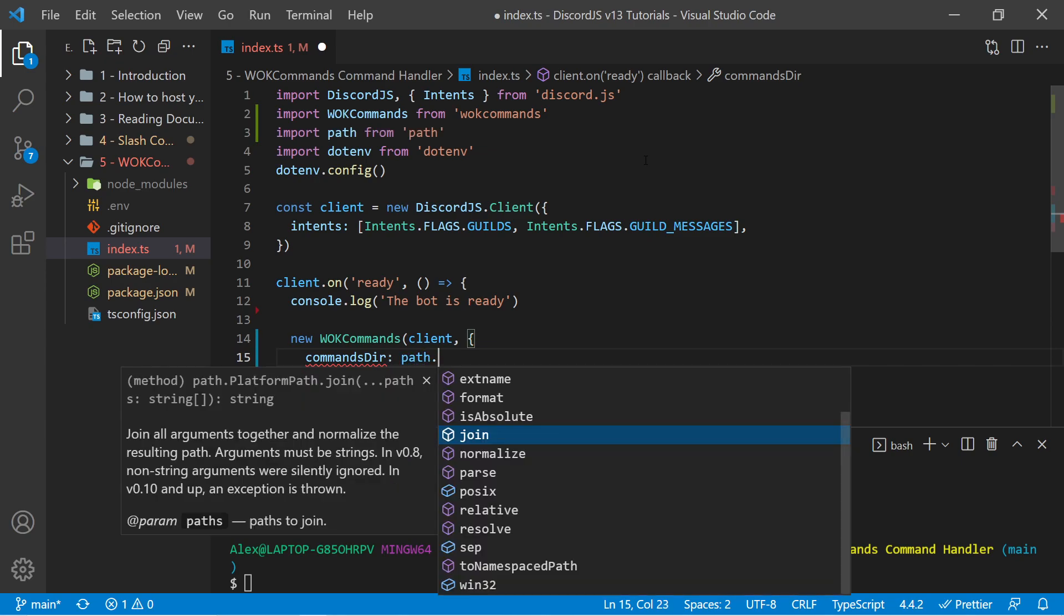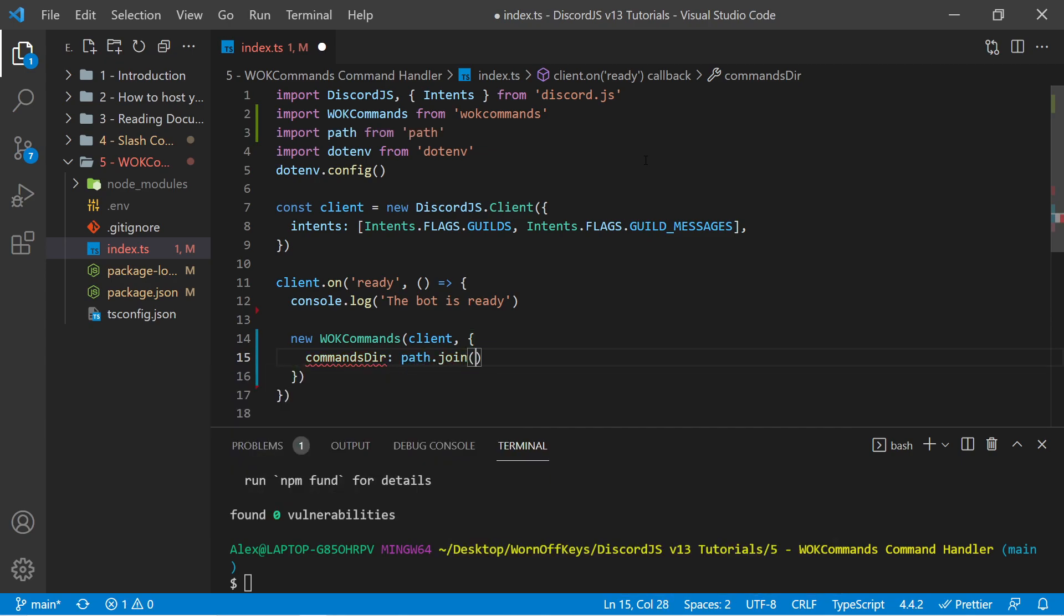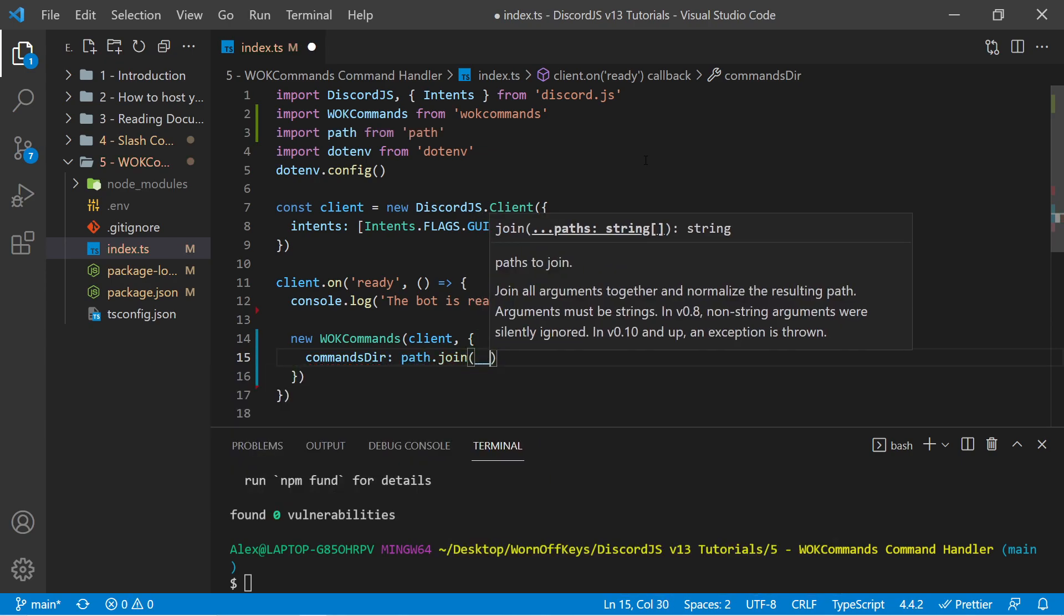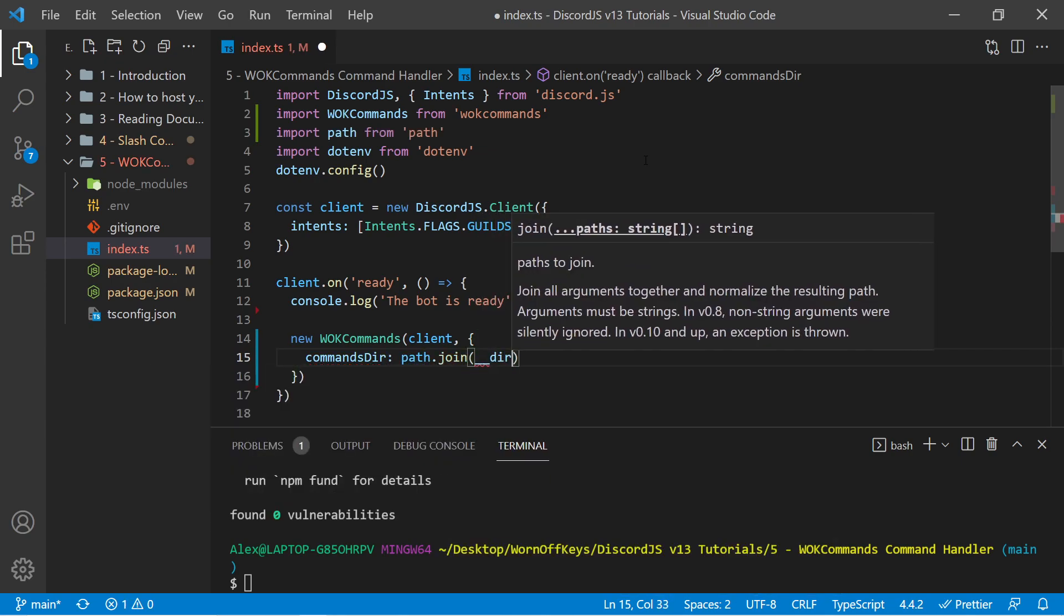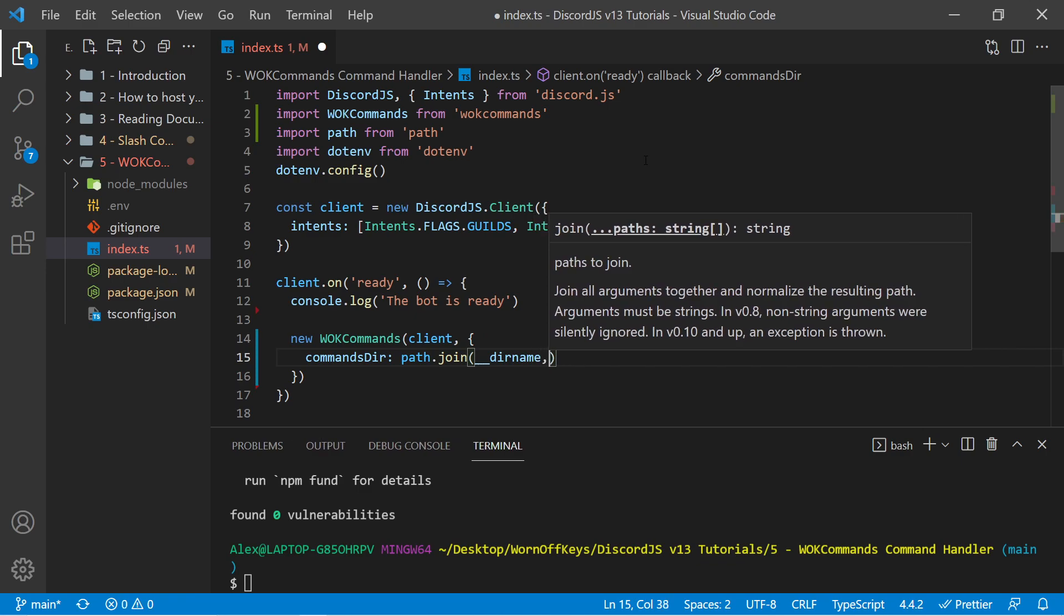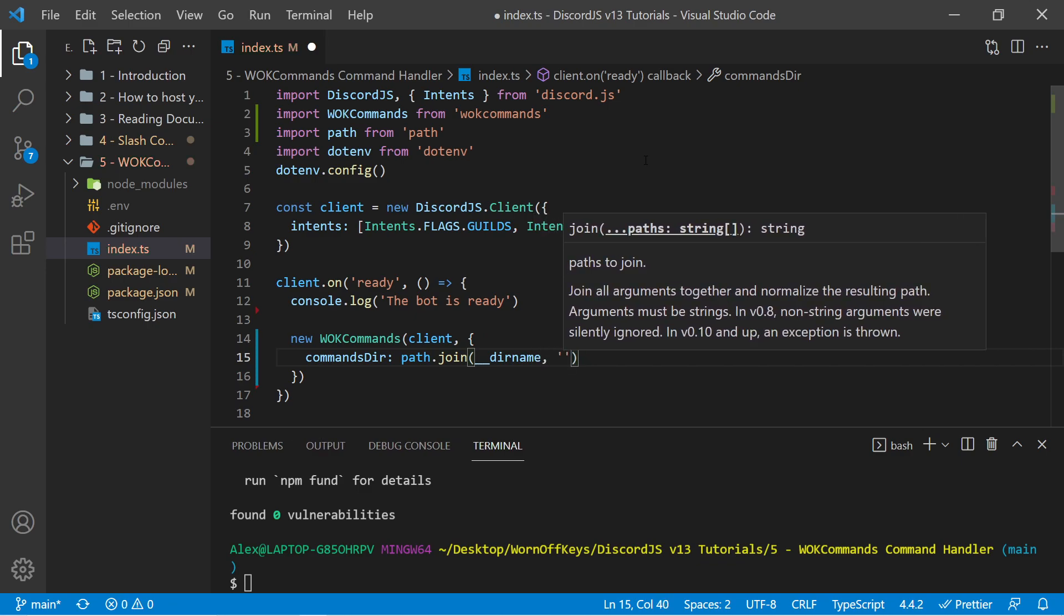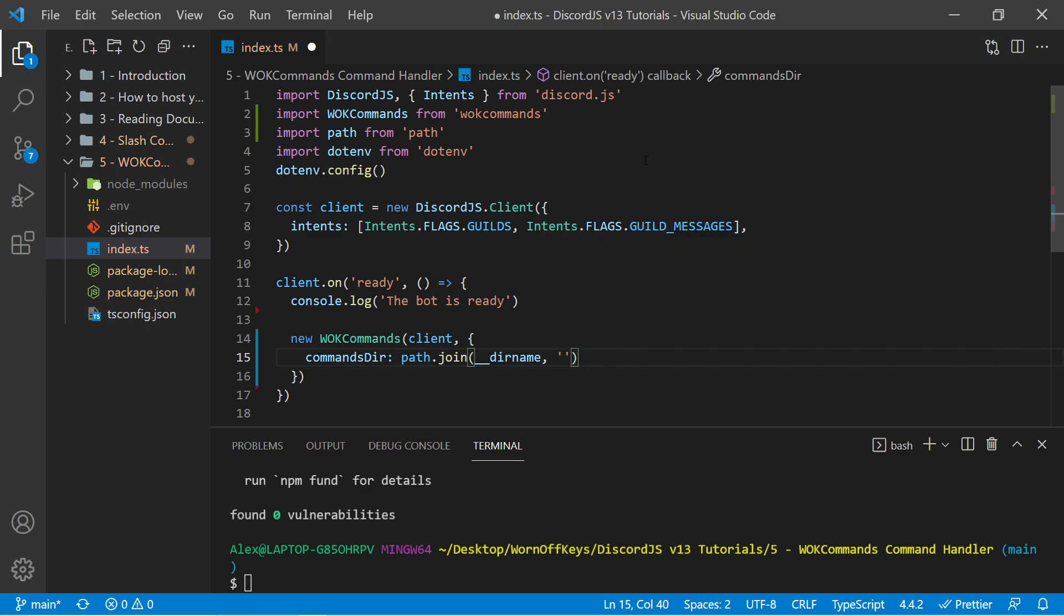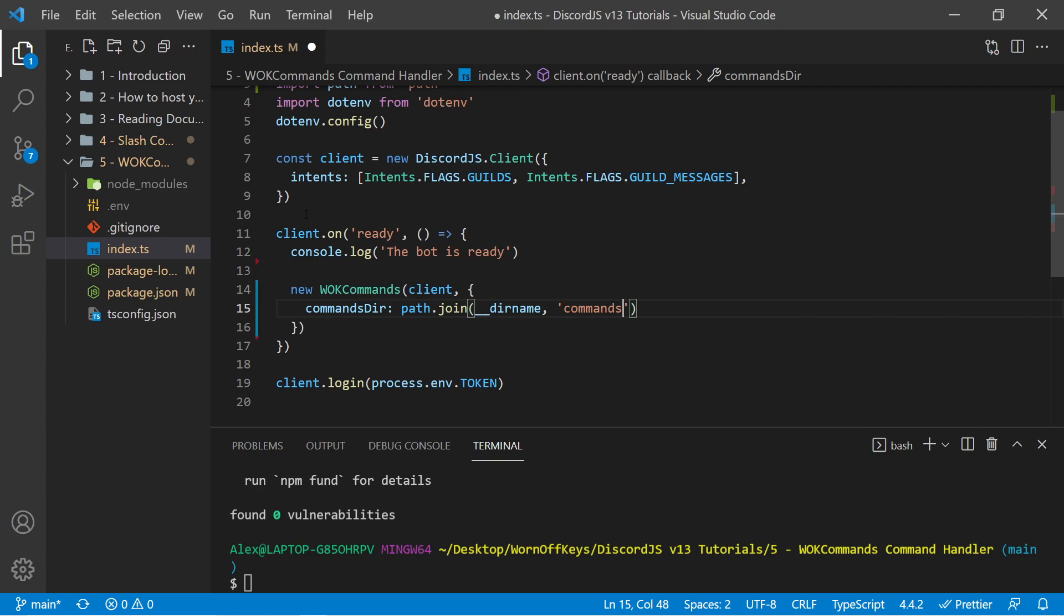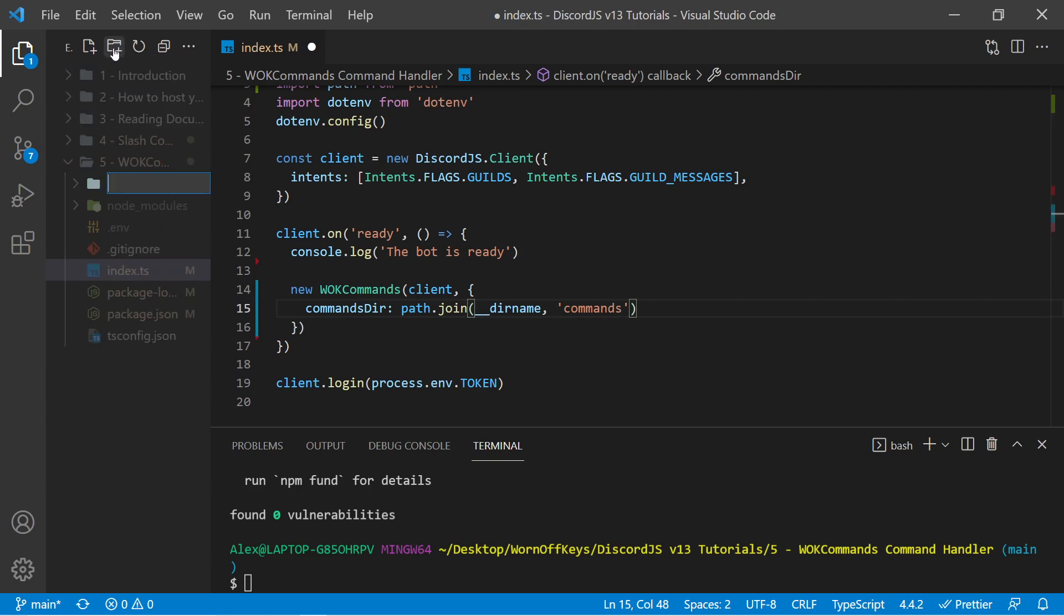I can pass in path.join, underscore, underscore, dirname, and then the folder, which we will create in a few seconds, but I'm going to call this commands. I can then create a new folder with this icon at the top left here, and I can call this commands.